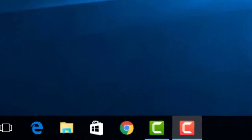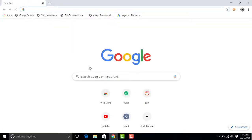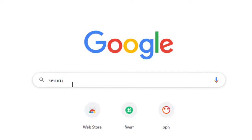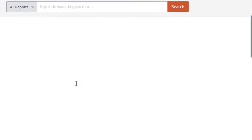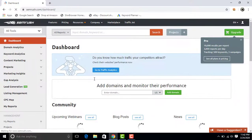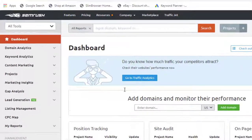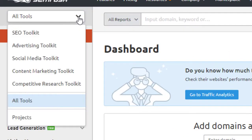Open Google Chrome, now type samerash.com. This is your SEMrush dashboard. Now in this dropdown menu, click on SEO Toolkit.